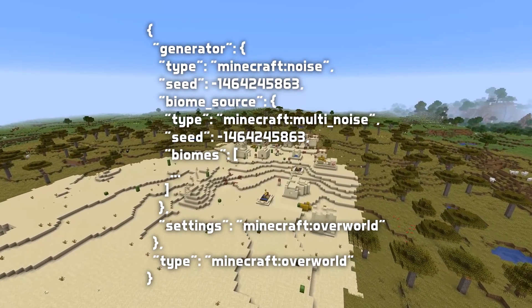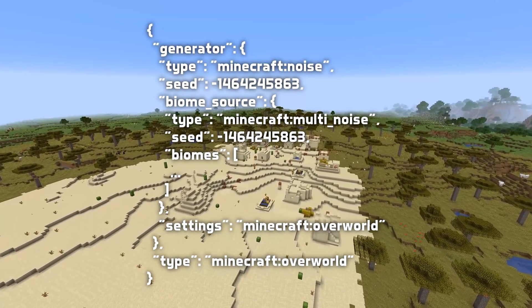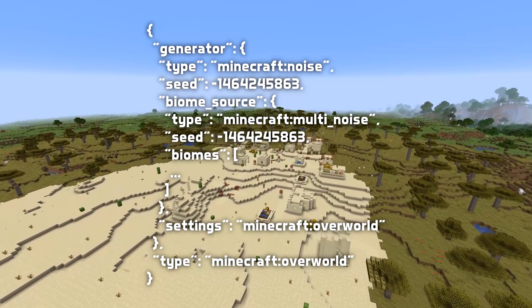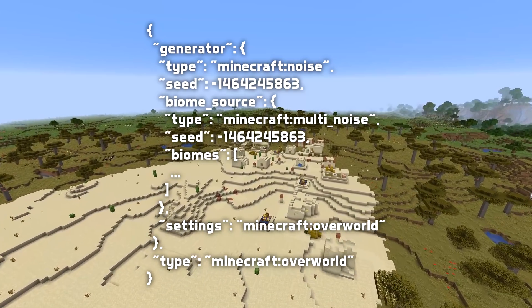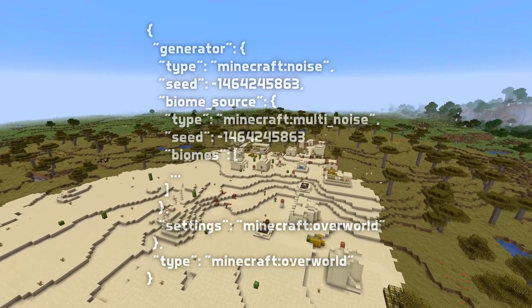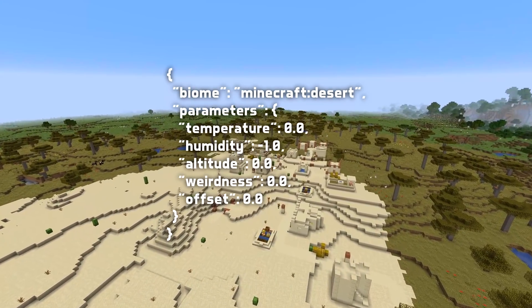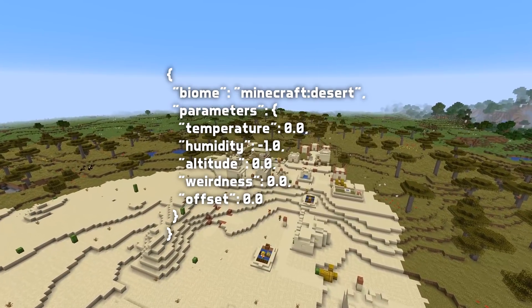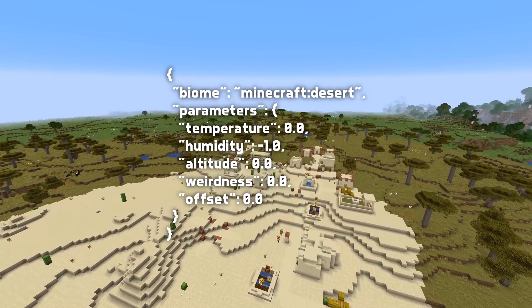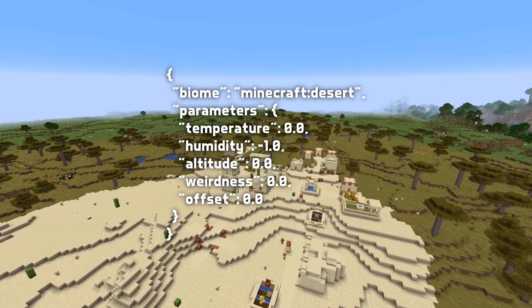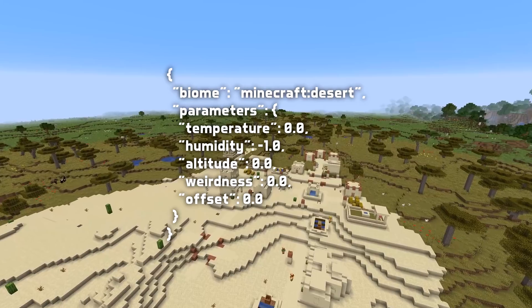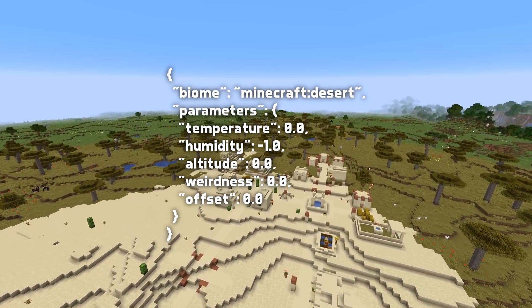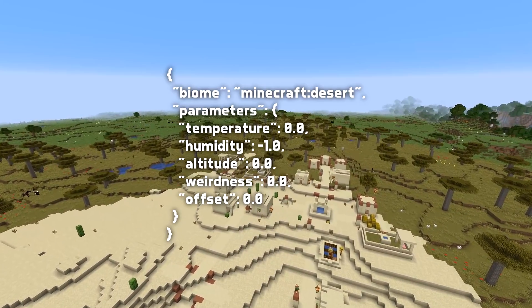So how do you set up a multi-noise biome source? The data for a multi-noise biome source is a list of biomes, and each of those biomes comes with its own climate parameters. These are five parameters called temperature, humidity, altitude, weirdness, and offset.